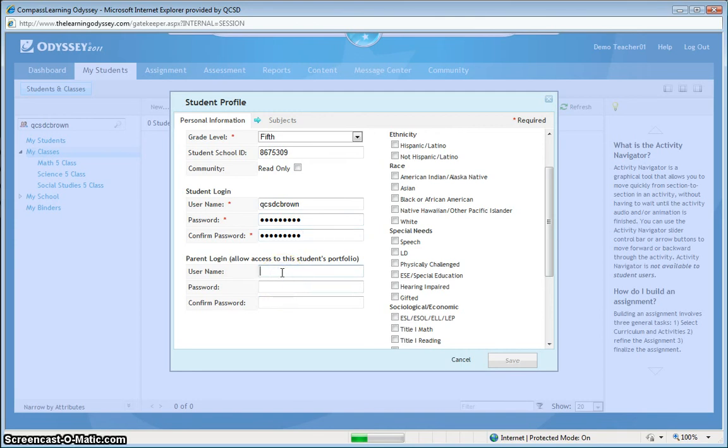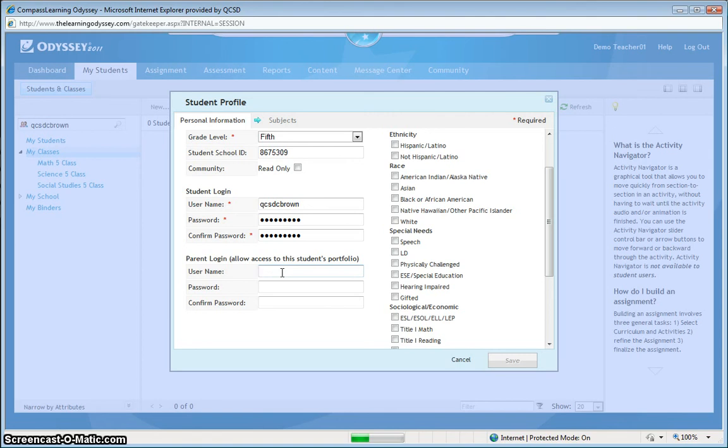Charles' parents have expressed the desire to monitor Charles' progress while he works. So, to do that, I'll create a parent login name for them. By doing that, I'll just take Charles' username and I'll add the word coach to it. So, QCSD C Brown followed by the word coach. And, to make life easy, I can give his parents the same password for their parent account as Charles has.